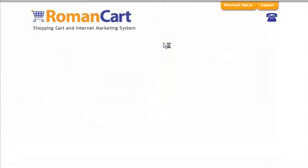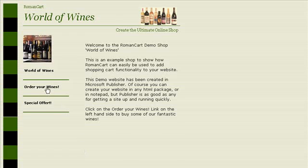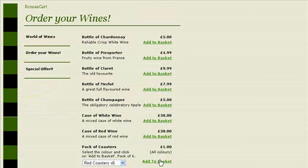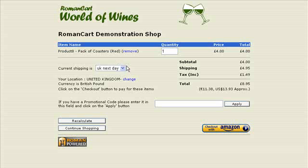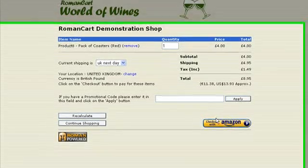On our website, I'll just go to our World of Wines Demo Store. If I add a pack of coasters to the basket, you'll see the cart page comes up. They can select their shipping options — really easy to set up again — they can recalculate, they can go to Continue Shopping, go back to the website and add more products, or you can add promotional codes.